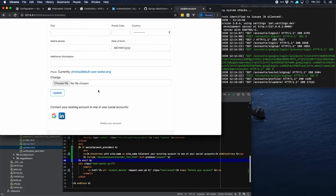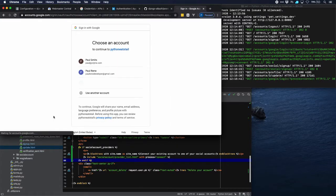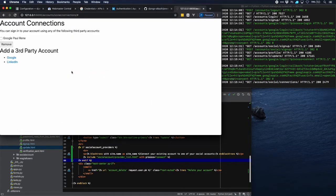Now if we want to update our account, you can see that you can connect your existing account to any of your social accounts. Since we've already connected Google, let's go over there and see how it looks. We have to connect an account, choose an account, and you can see the account connections are here. This is a template we still have to restyle as well.